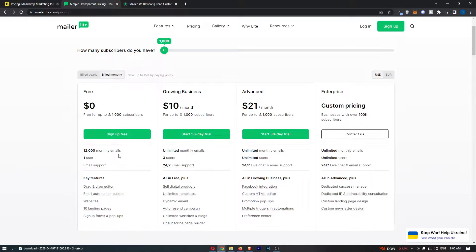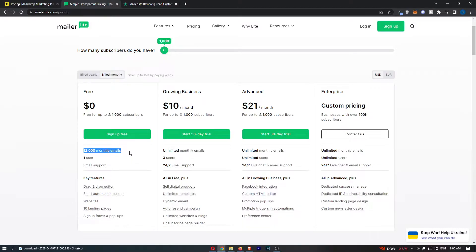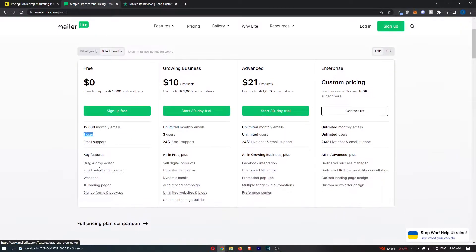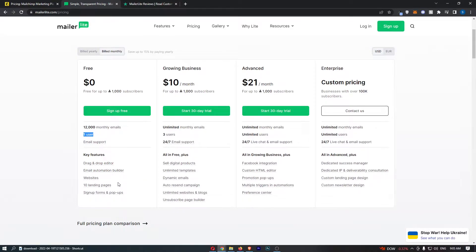Whereas with MailerLite you get 12,000 monthly emails that you can send, one user, email support, drag and drop editor, websites, landing pages, and a few other things.